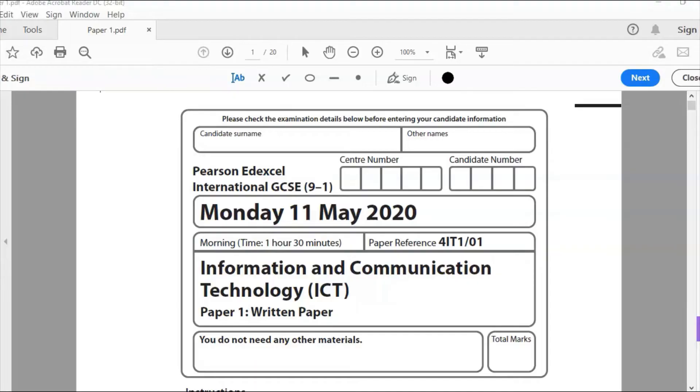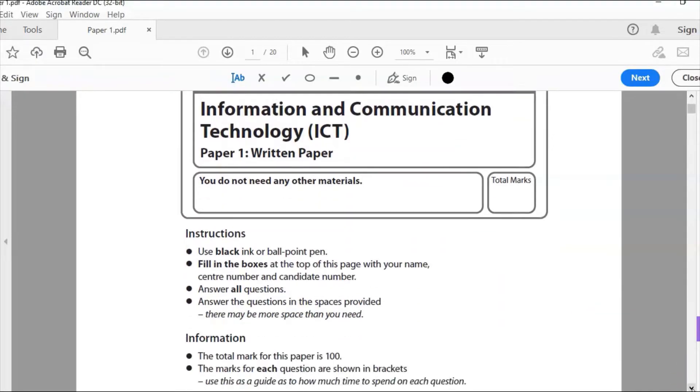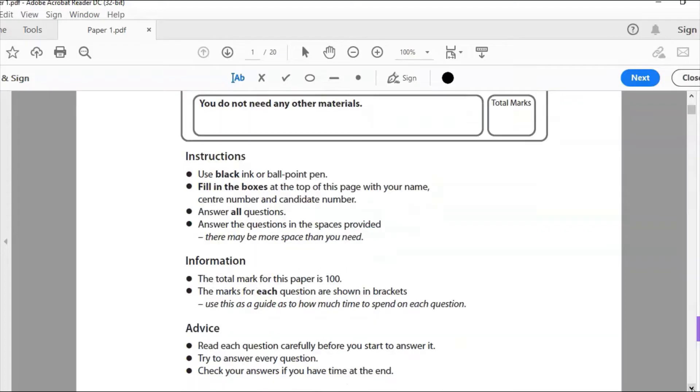Hello and welcome to an Edexcel IGCSE ICT past paper question. As promised, this is the 2020 paper. This is paper one. So let's take a look. This is the theory paper, the written paper, and the total marks are out of 100.